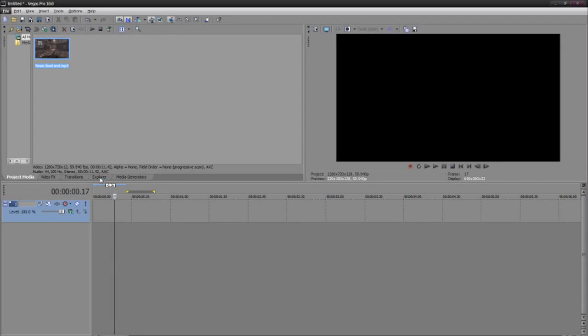What is up everybody, jcraft here starting the Sony Vegas marathon 2 and I'm going to show you guys how to do twitch. I believe I already did a tutorial on this but a lot of people were still confused.